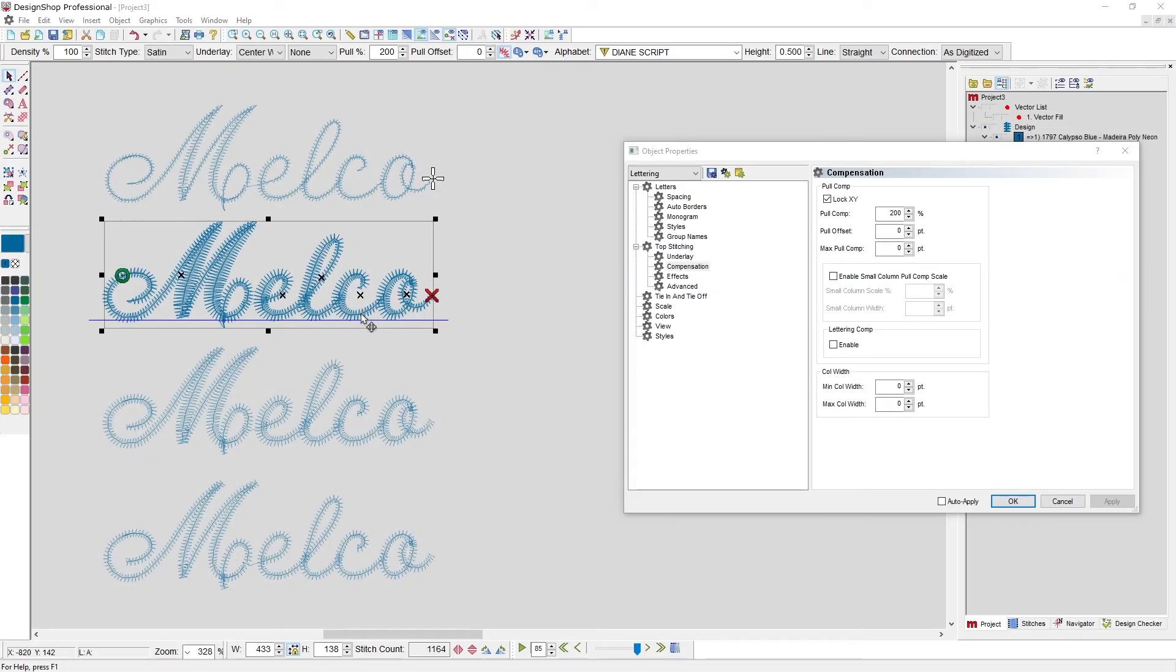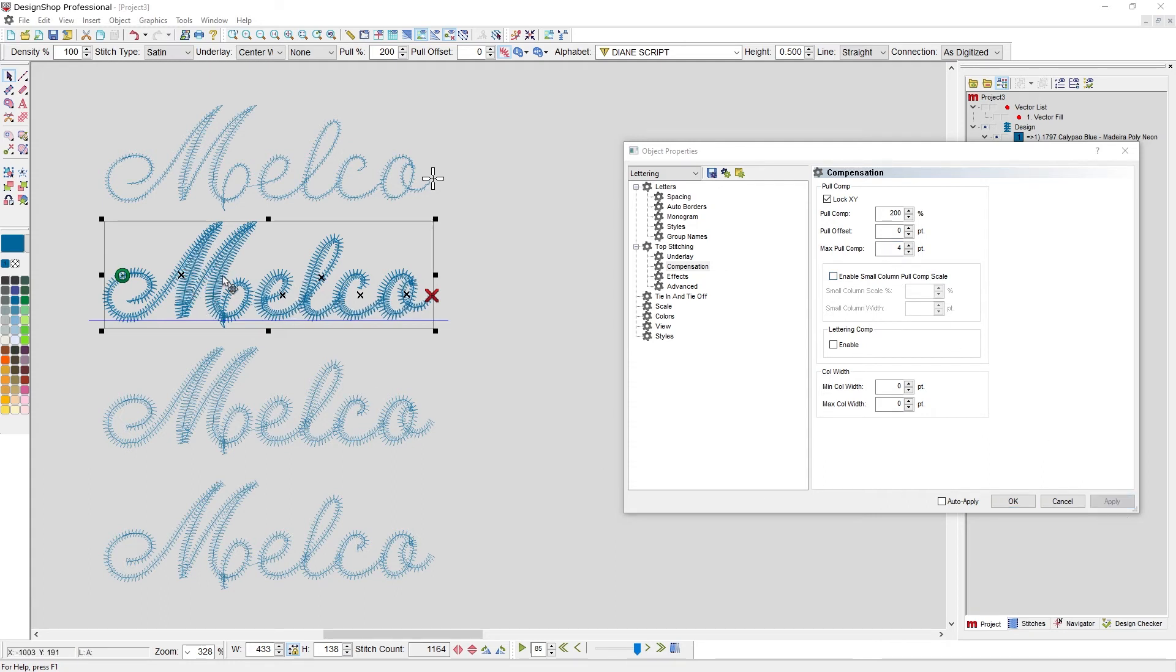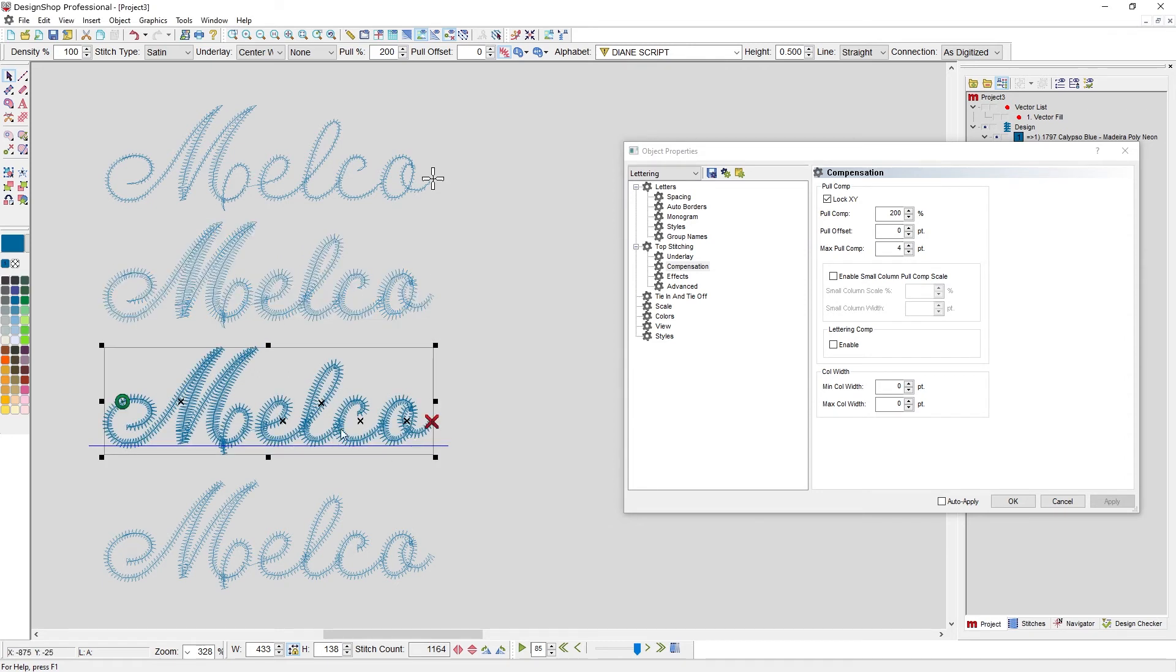Another tool we have at our disposal is max pull comp. So what you can use is pull compensation and say, you know what, go ahead and be 200% pull compensation. But whatever you do, don't go above four points of pull comp. And when I hit apply, whenever it starts to exceed four points on either side, it just stops and it kind of evens out. Using these two tools in tandem can get you somewhat closer to just pull offset, but you can occasionally come to a finer point.